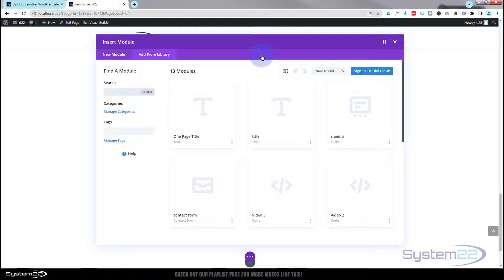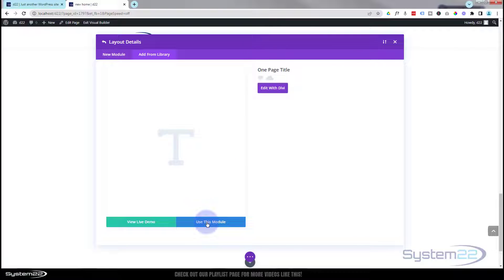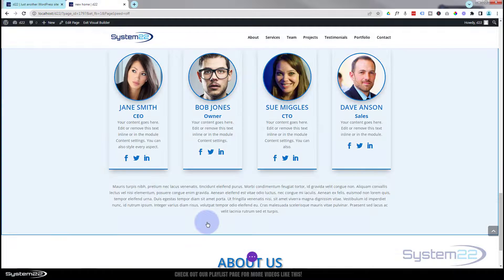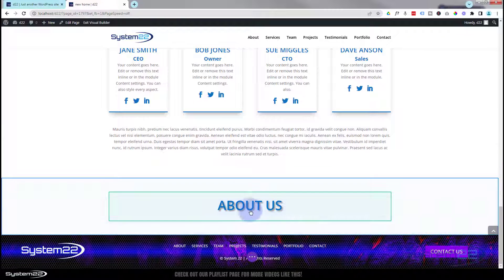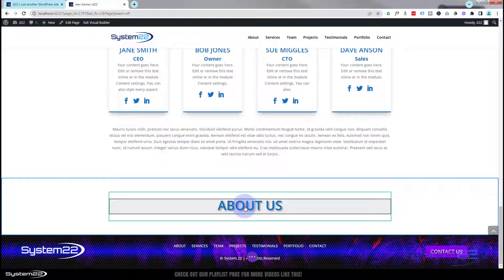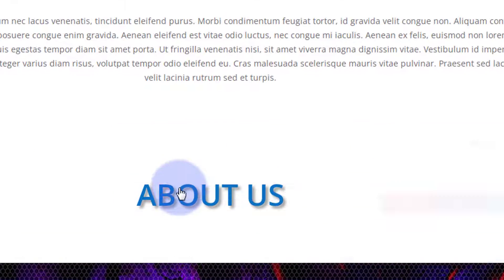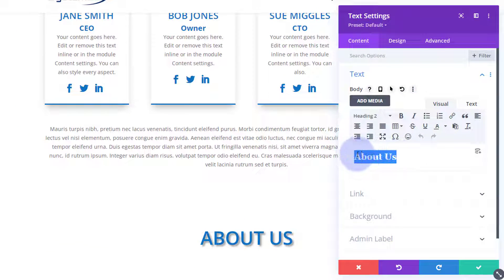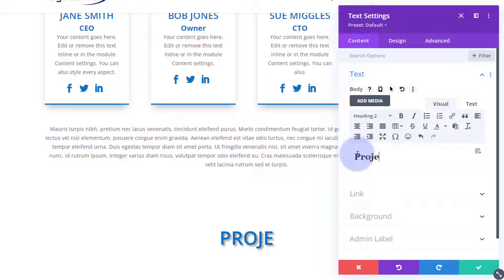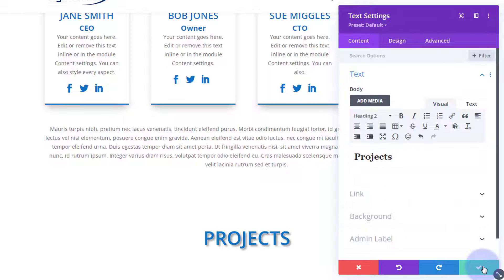If you don't know what I'm doing here, check out video number two. There's the one page title module — I'm going to use this one. For anybody who doesn't have this in their library, we're just using a 50 pixel default font, uppercase, blue, with a bit of text shadow. I want to edit it and call it 'Projects' instead of 'About Us', so I'm simply going to go in there and type 'Projects'. That's the title done.